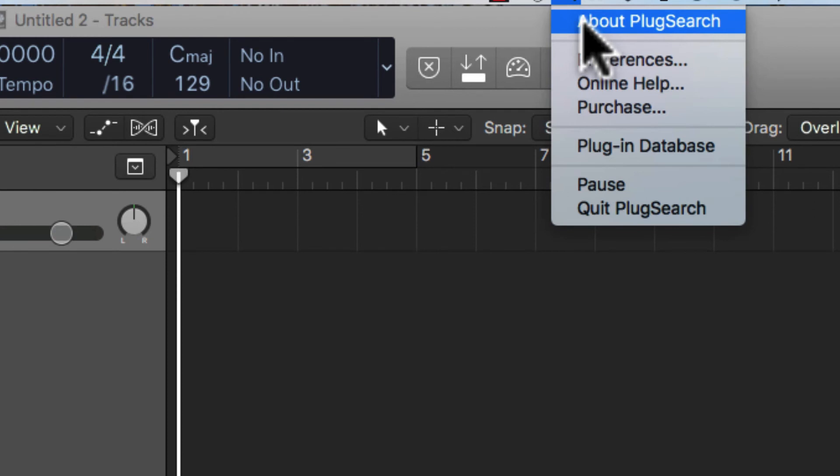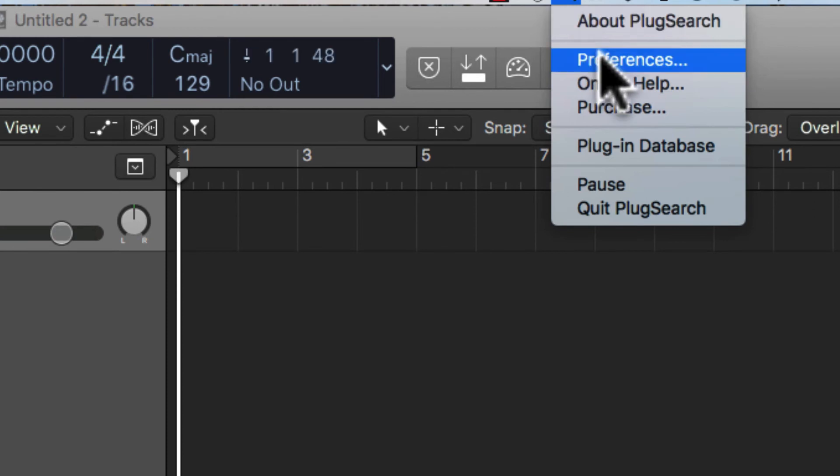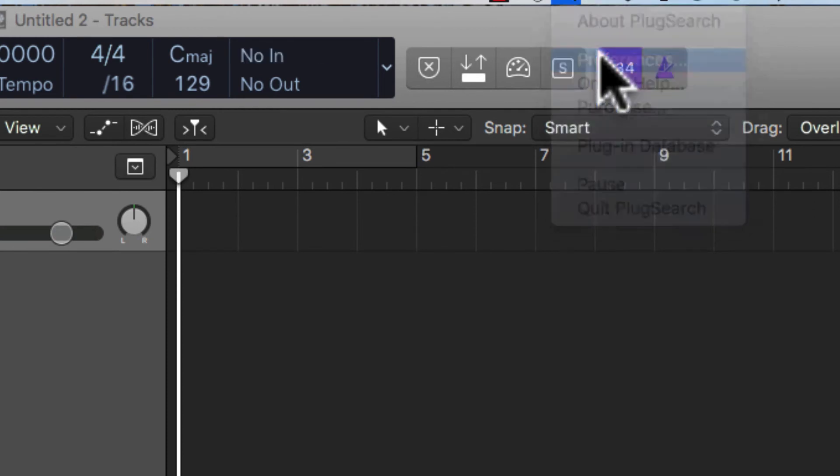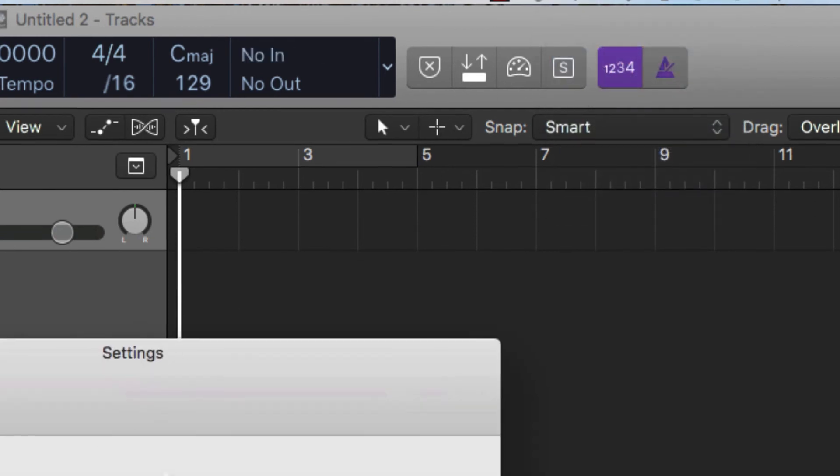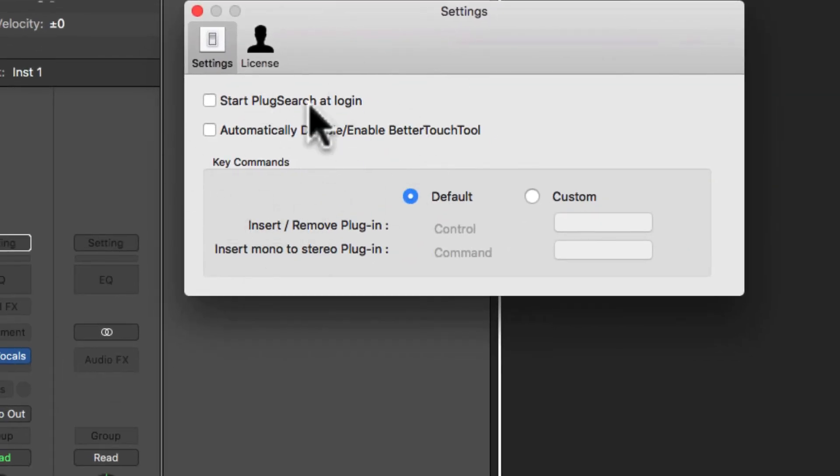You can have it start up when you start up your computer. Or you can just start it before you start Logic and you have your preferences. And there's a couple of different preferences here. Start up, startup. I don't have that turned on.